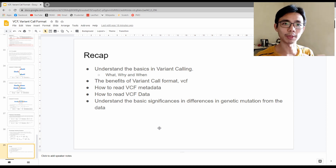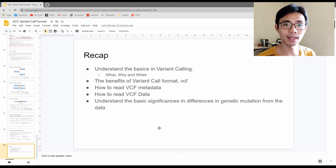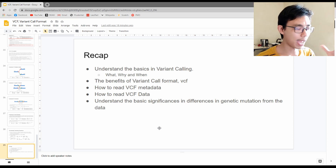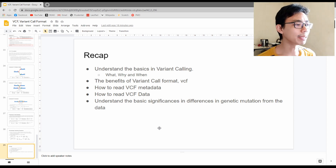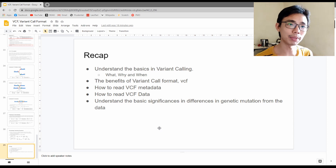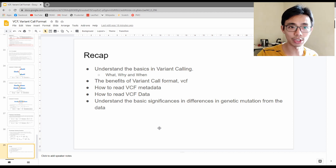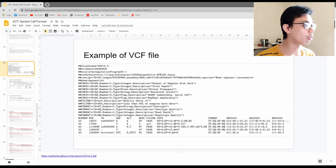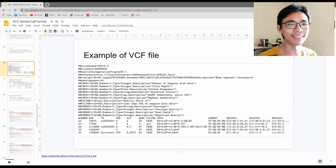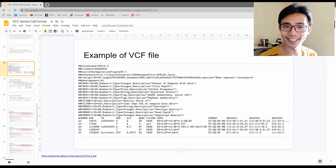A quick recap: variant calling finds the difference between your reference and your sample. The VCF format is an efficient way to communicate such differences. VCF metadata is always preceded by two hash signs (##) and the header line by a single hash (#), while data rows have no sign. Genetic mutations range from simple SNPs for association studies and genetic heritage analysis, to normal versus tumor cell line comparisons. That's all for the VCF file — feel free to email with questions or comment below. Thank you for watching!